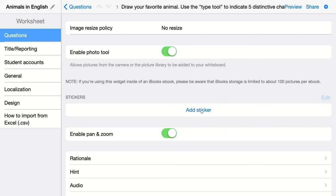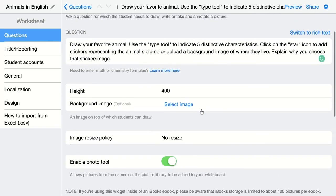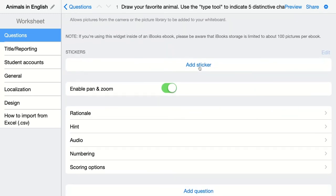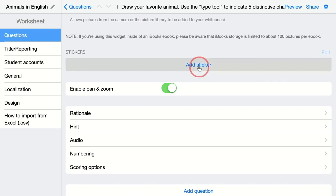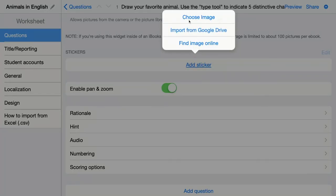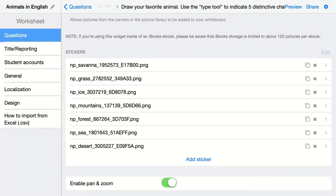Let's add some stickers. In my question, I ask students to click on the star icon to add stickers representing the animal's biome. So I'm going to add stickers for my students representing different habitats and biomes — I'll click here and I have them stored on my computer. You can also import them from your Google Drive or find images online. Now my students will see all these images when they click on the star icon.